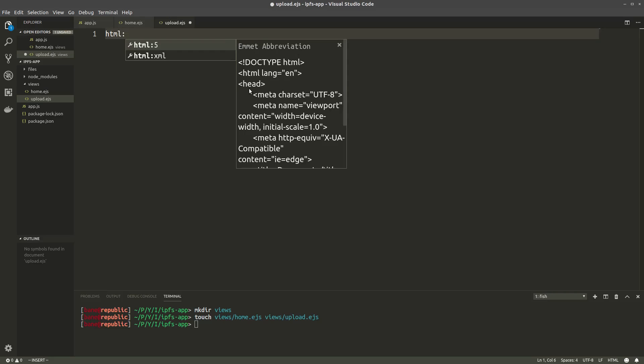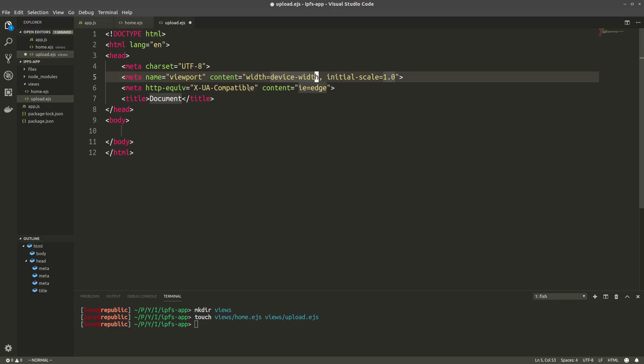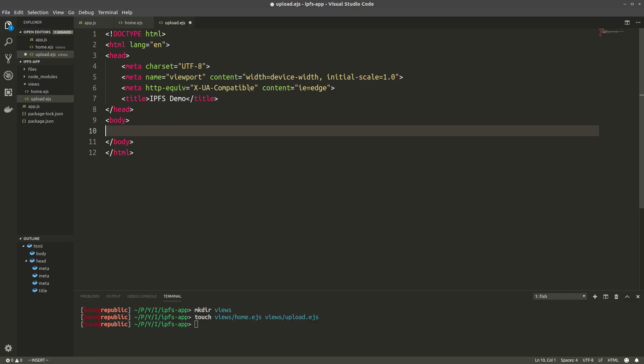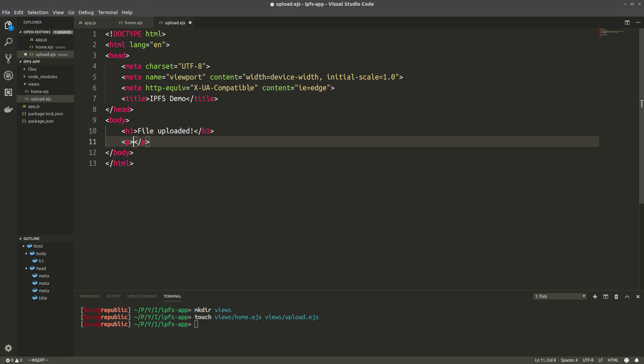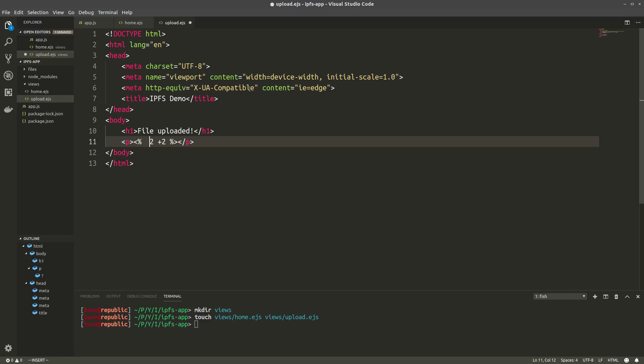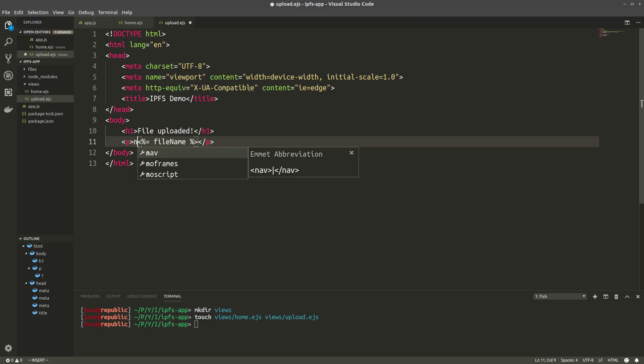So in the upload page we want a title, and then we want the name of our file and a link to where we can view the file. I'll start by giving this title, title equals IPFS demo. Then an H1 with file uploaded. And yeah. So now we're gonna display the filename. And remember that we passed the filename and the filehash as parameters to the render function. Now the way to access, basically the way to write JavaScript in EJS, is by using these identifiers. So two plus two, this is gonna be 4 in JavaScript. But when you want to display something in HTML, you use the equal sign after the first identifier. So we want filename to be displayed. And we'll do that like this. So name is filename.